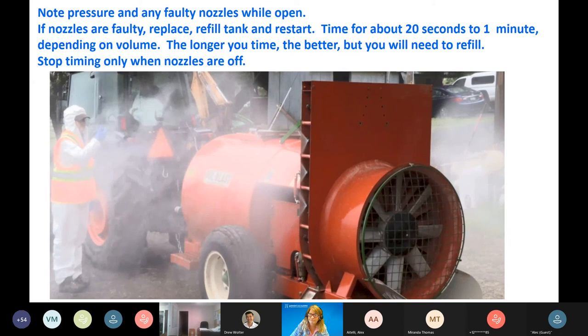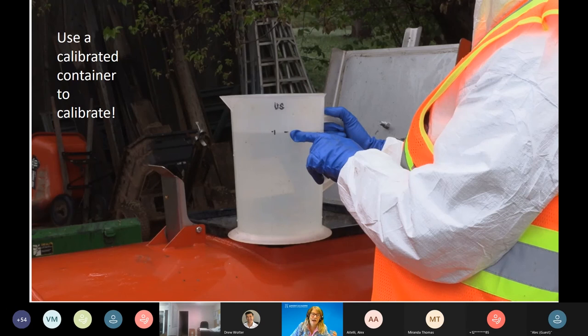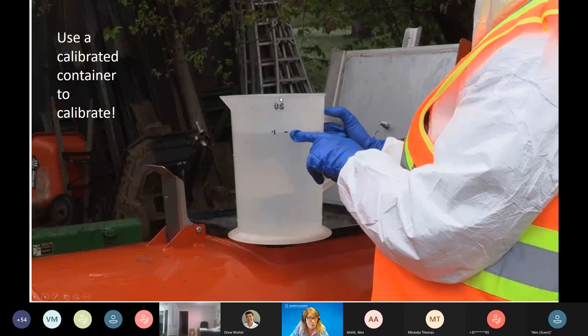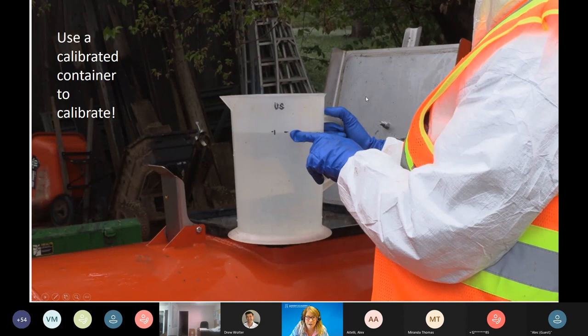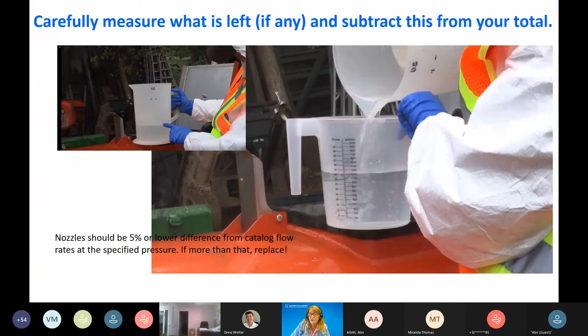Stop timing only when nozzles are off — it might be 62 or 63 seconds due to driver reaction time, and use that actual number. Use a calibrated container to refill, tracking gallons carefully. Note that imperial and US units for volume are not the same — a British pint is larger than a US pint. Measure what's left and subtract from total. Any nozzle more than 5% off from catalog flow rate at the specified pressure should be replaced.